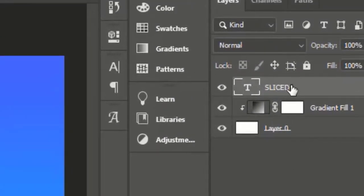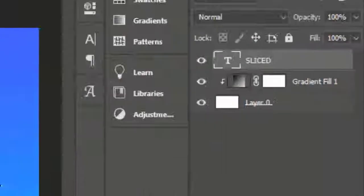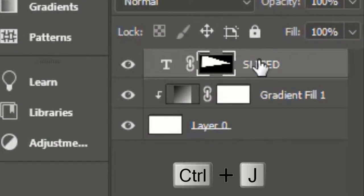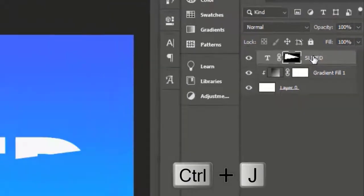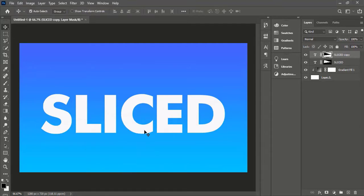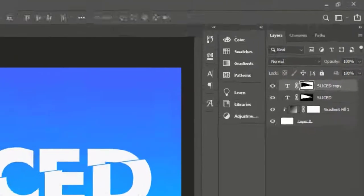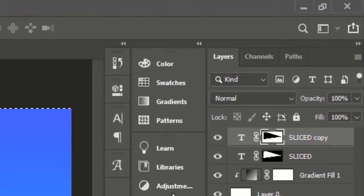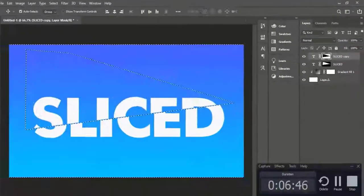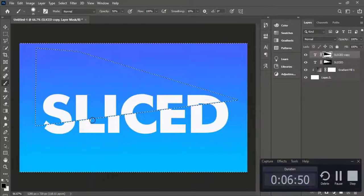Now go to the Layers panel while the text layer is selected and click on Add Layer Mask. Duplicate the text layer by pressing Ctrl+J, then press Ctrl+I. Move the lower text towards the right with the help of the Move tool. Hold Ctrl and click on the layer mask to select the upper sliced text. Select the Brush tool and make sure the fill color is black.